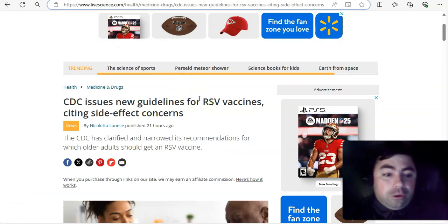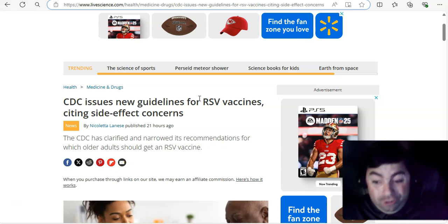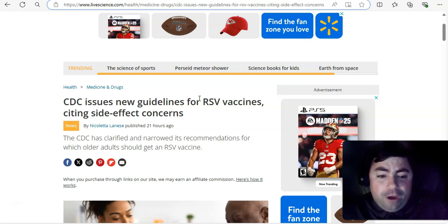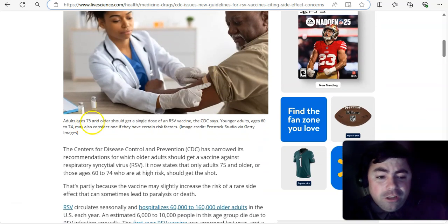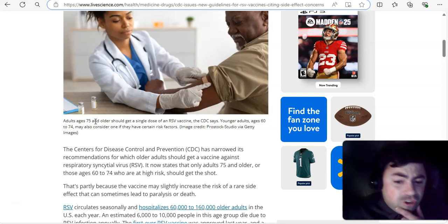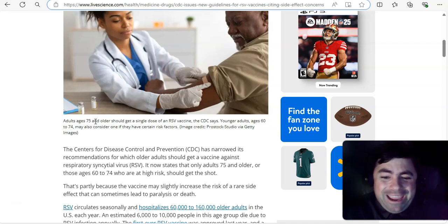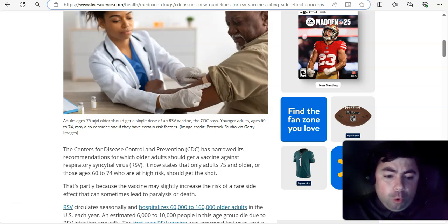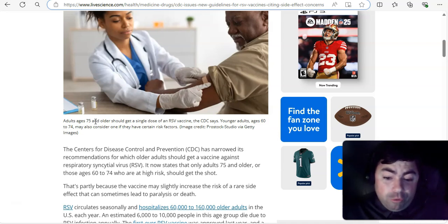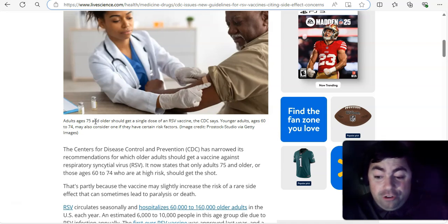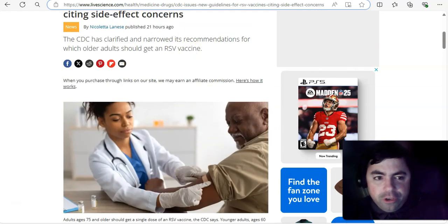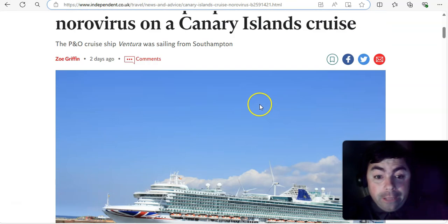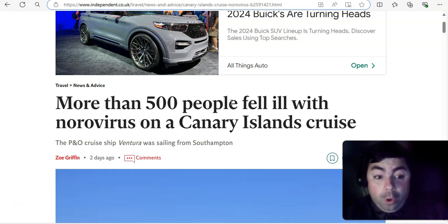Something else that's not good. CDC issues new guidelines for RSV vaccines, citing side effect concerns. And that's something we want to hear. The CDC has clarified and narrowed its recommendations for which older adults should get an RSV vaccine. The Centers for Disease Control and Prevention has narrowed its recommendations. And basically what they're saying is it now states that only adults 75 and older or those ages 60 to 74 who are at high risk should get the shot. That is partly because the vaccine may slightly increase the risk of a rare side effect that can sometimes lead to paralysis or death. Not a good thing to hear.